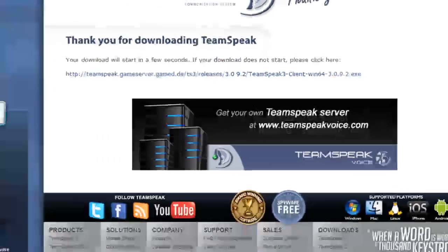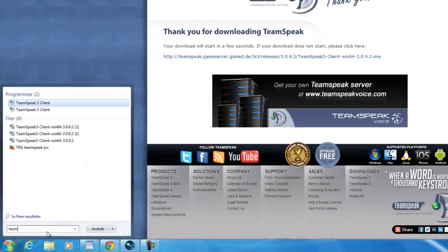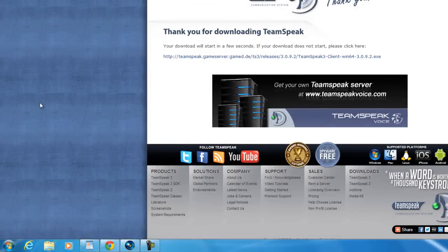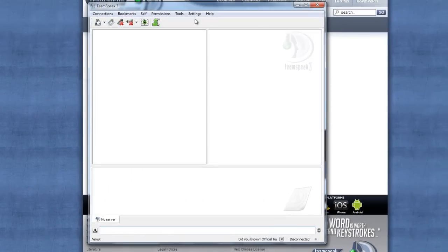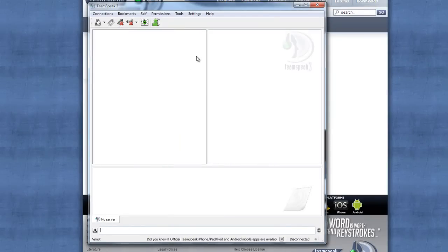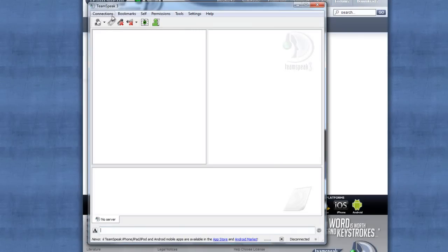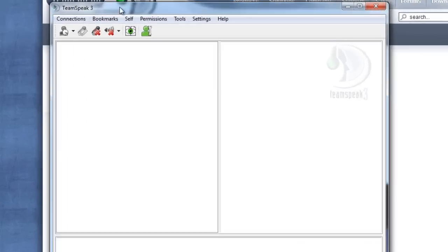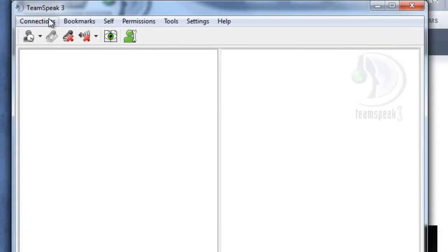Then you can open it up—either search for it or find it in your programs. Search for TeamSpeak if needed. Now it should give you a tutorial since you're a first-time user. You don't have to worry about that; just go through it normally. You can change your nickname later; just try to get your microphone settings right. When you're done with that, you'll see the default page. Click Connections.